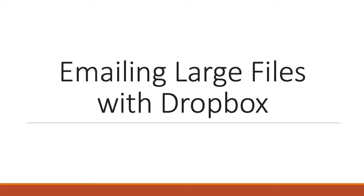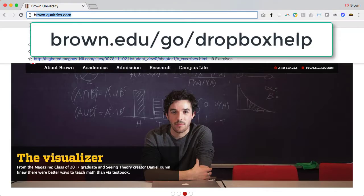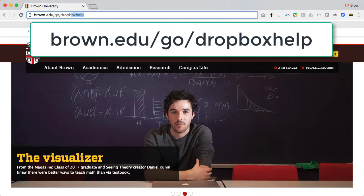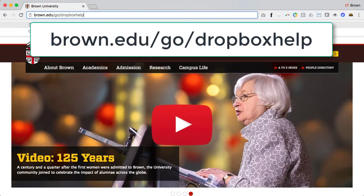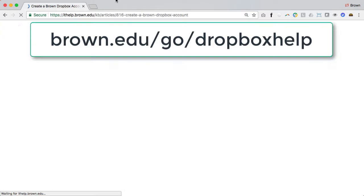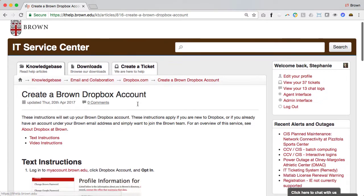If you haven't used Dropbox at Brown, sign up instructions are available at brown.edu/go/dropbox help.